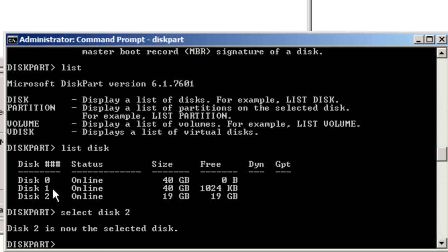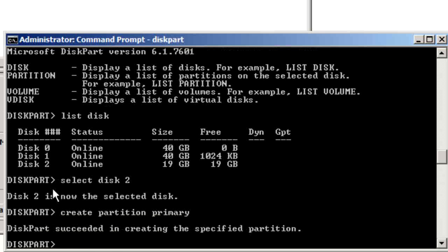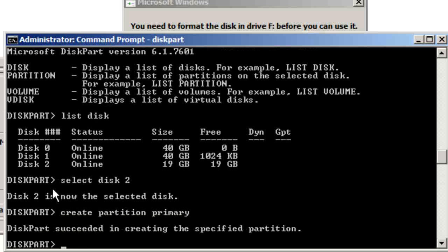So I selected disk 2 — that's actually the online virtual disk. Now I'm going to create a partition: primary. This is going to be a bootable partition.